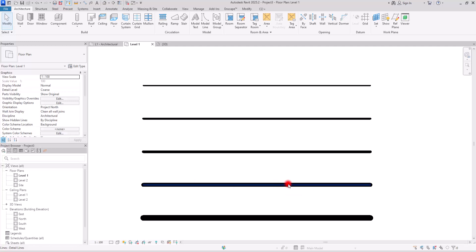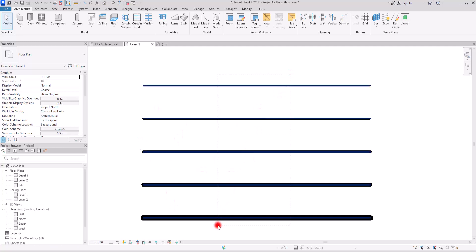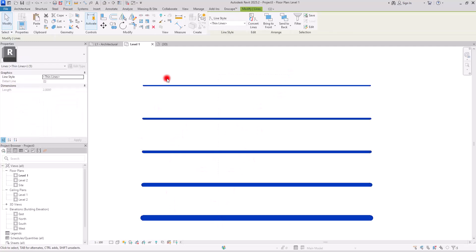As you can see here, we have different thicknesses and different weights and sizes for lines that we use in Revit, and we can set each one of them separately. If I select all of these lines, you will see that these are just thin lines. The type of these lines is thin line, but their thicknesses are different.